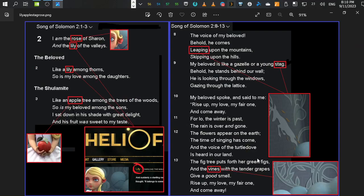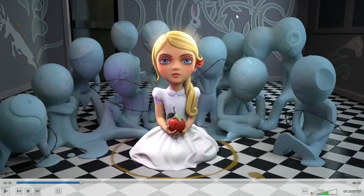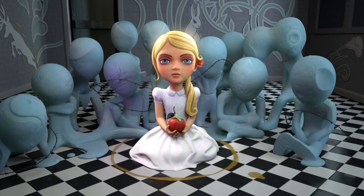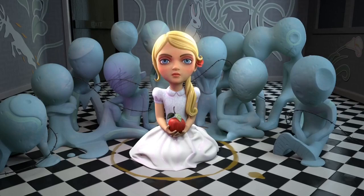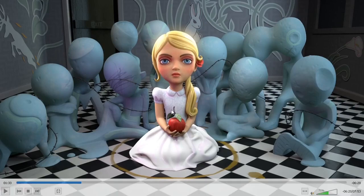In verse 13, 'the fig tree puts forth her green figs, and the vines with the tender grapes give a good smell.' Now if you look on the back wall on the right side, you've got your vines. There might be more — maybe you guys can find more references to that chapter or to other parts of scripture in this scene. But that was more than enough for me to conclude that this scene is visually depicting that chapter in the Bible.